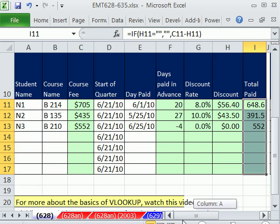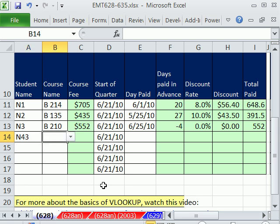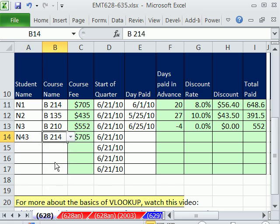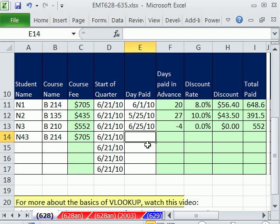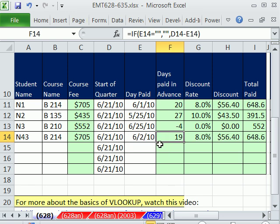So there you go. Let's test it. I'm going to come over here, a new student come in. So this is student 43. They're going to take the advanced Excel class, Business 214, $705. We have one more piece of information. Notice the white cells are the ones that we enter data into. They paid at 6/2/10. And then the rest of our template updates 19 days early. They get an 8% discount. That's the amount of the discount based on that fee. And then there's the total amount paid.